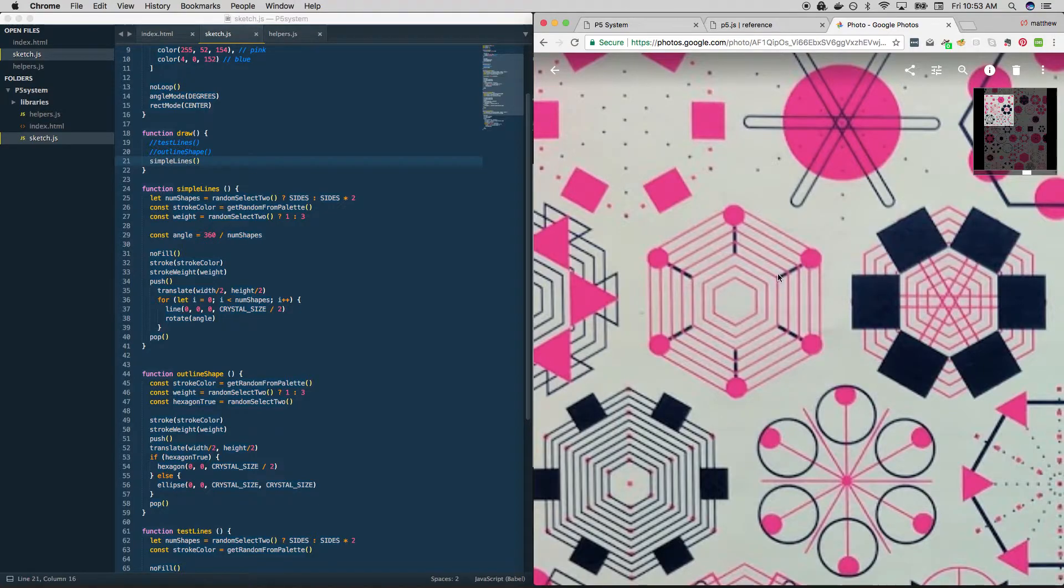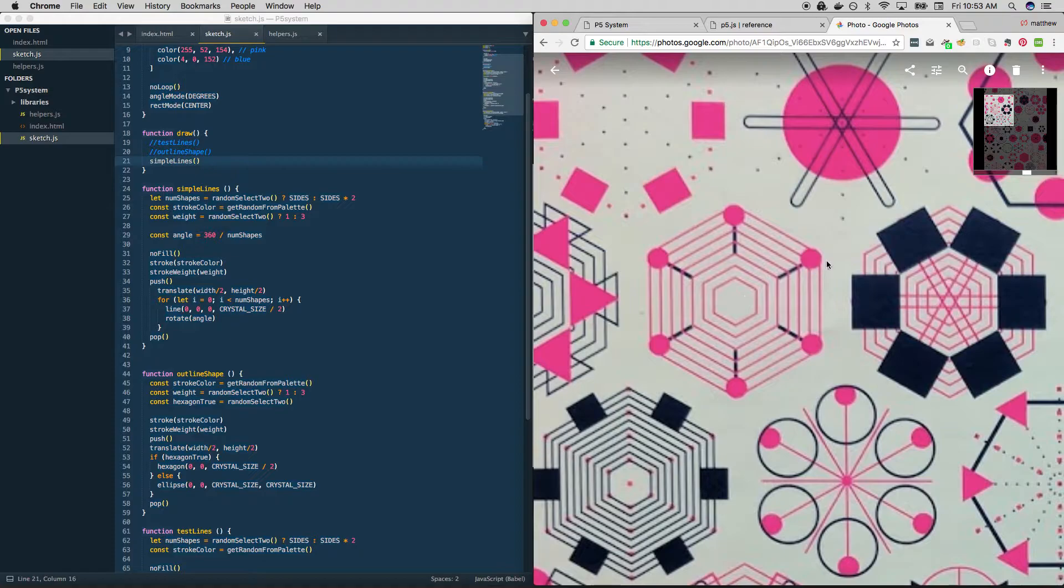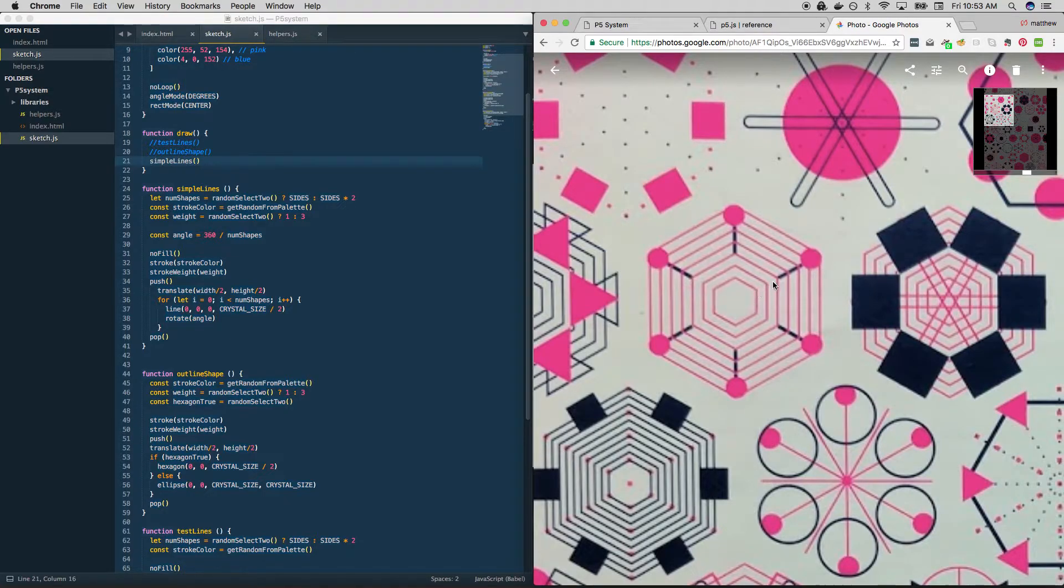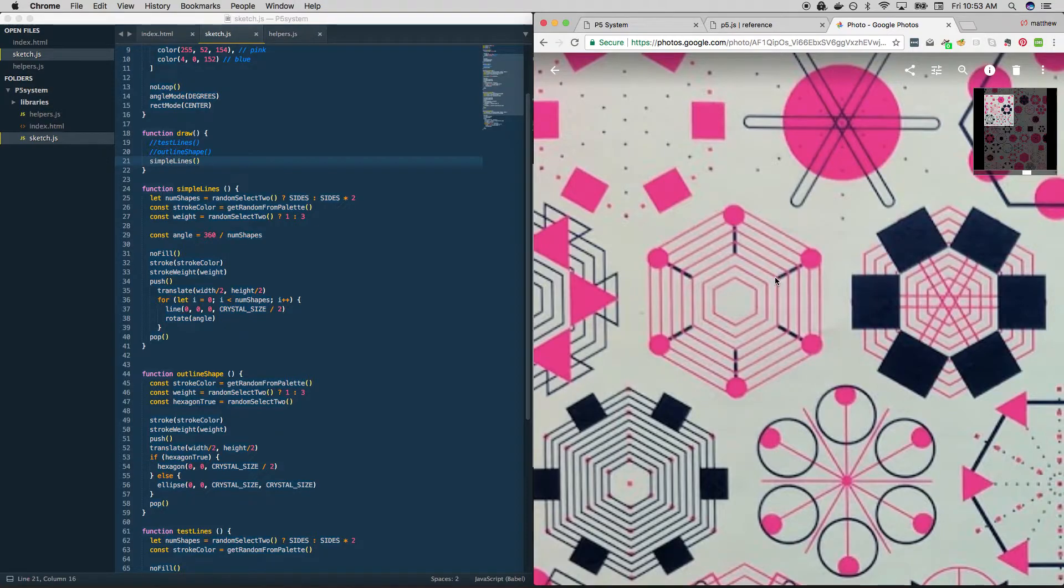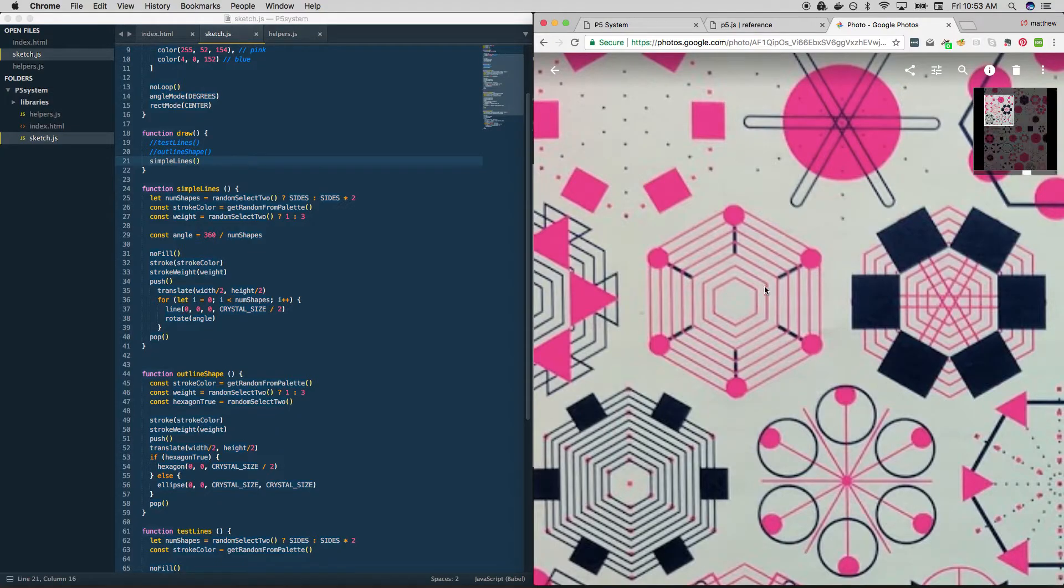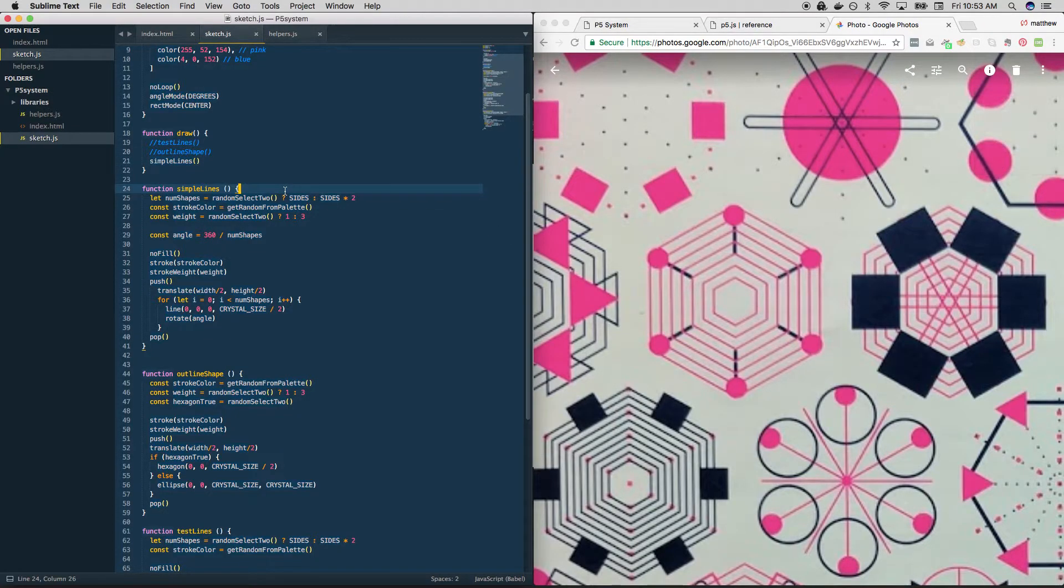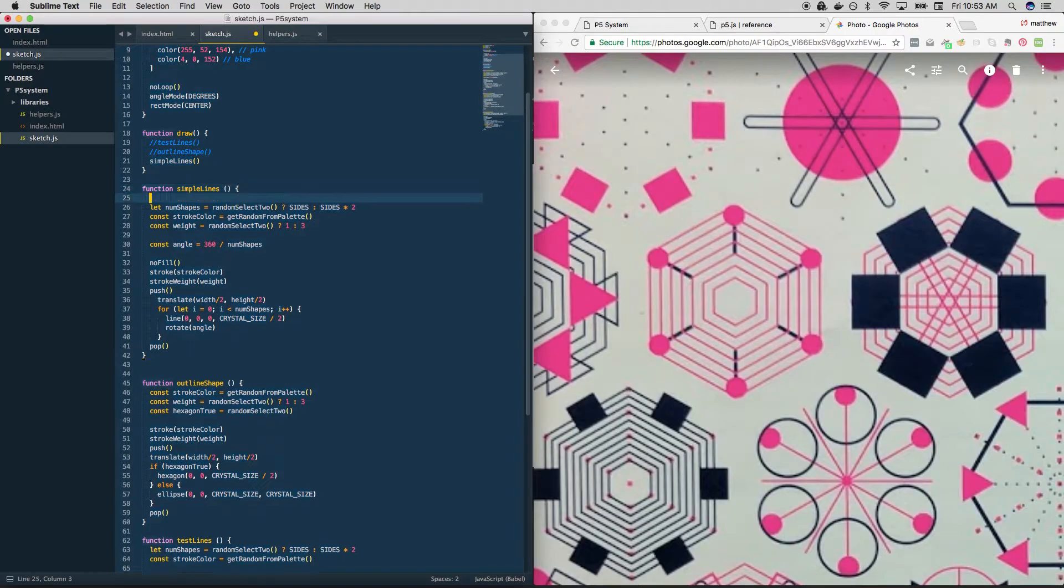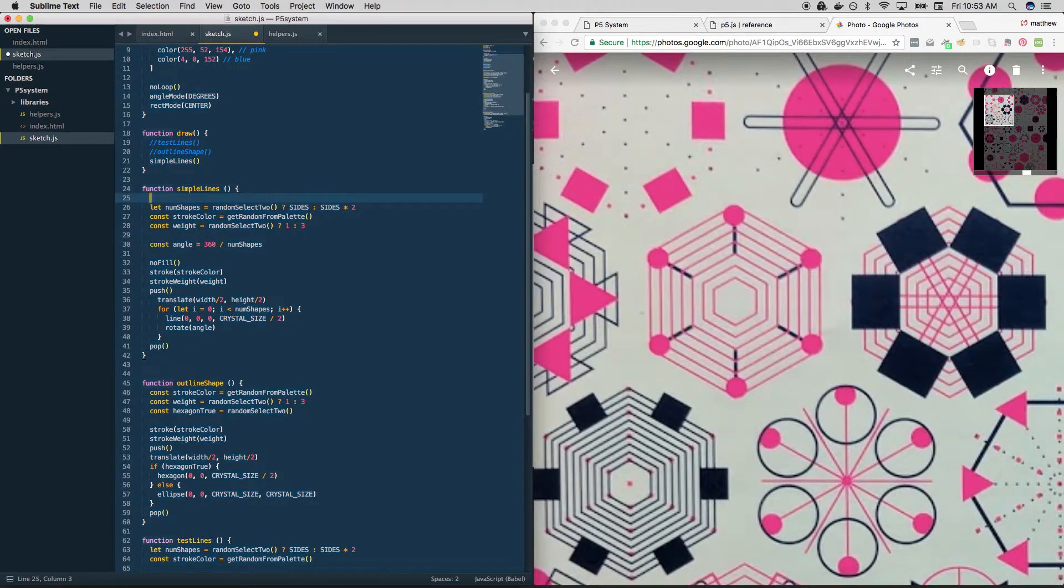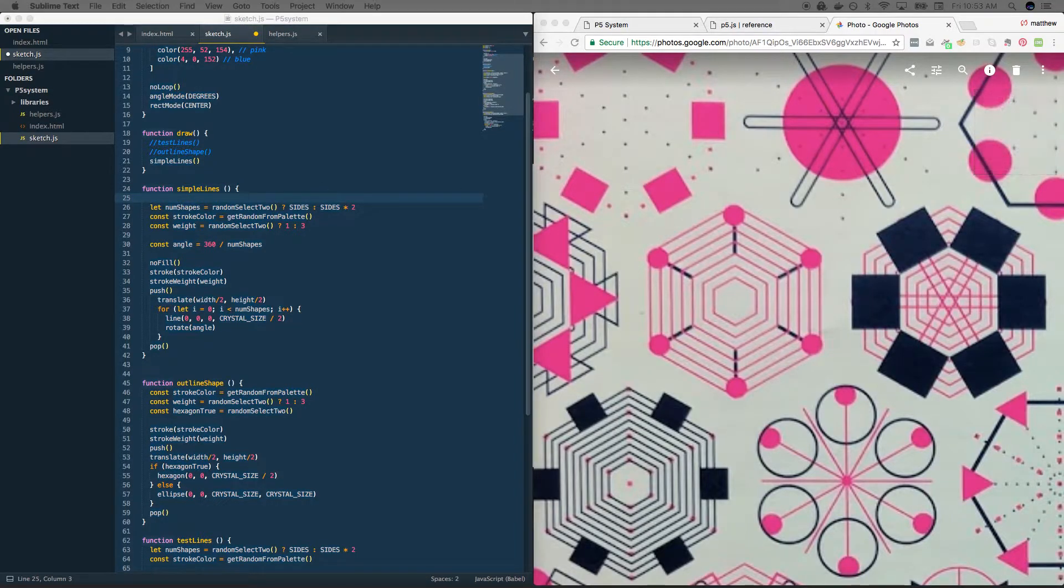What that means is we need a system that will choose two numbers for us. A start and a stop. The other thing it means is that we need to know what this distance is. Because we're drawing in pixels. Every time we rotate, we need to know how many pixels on the x axis to move in order to start it. So two things. We want to build a system that returns two numbers. And then we also need to calculate this distance. So let's start with the two numbers.